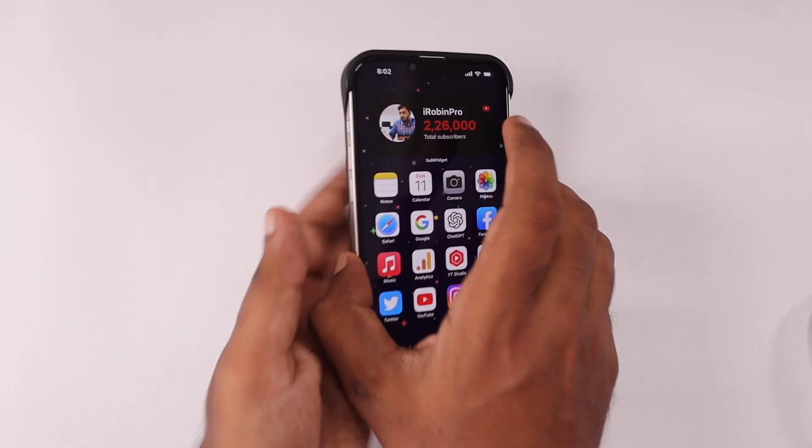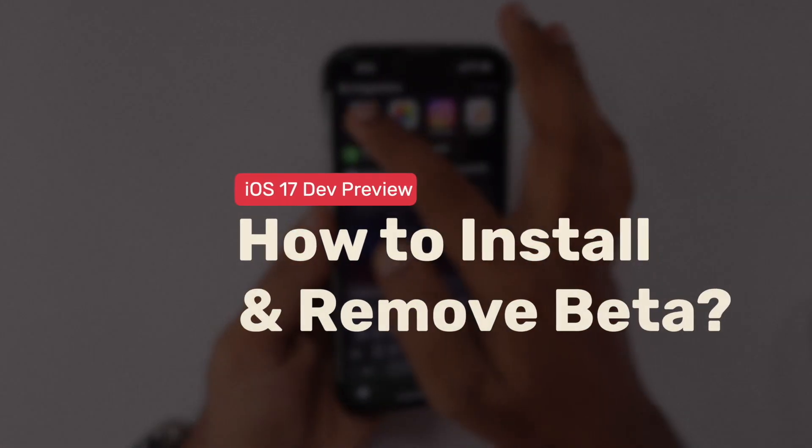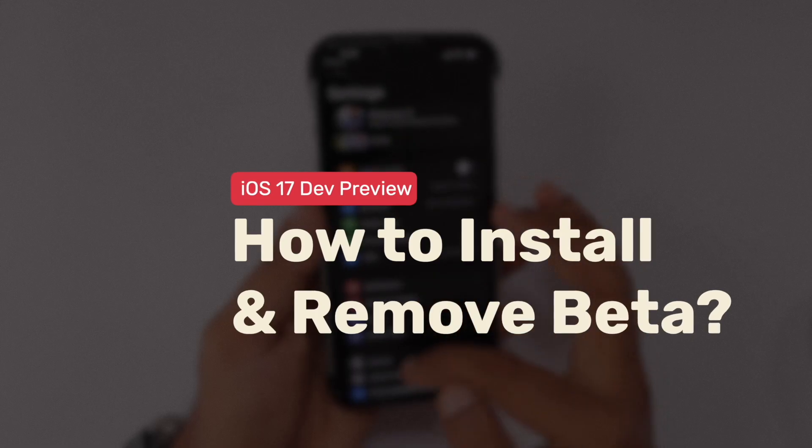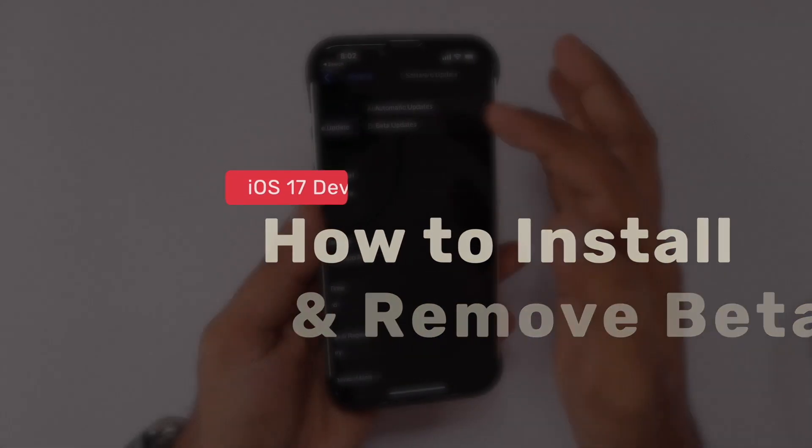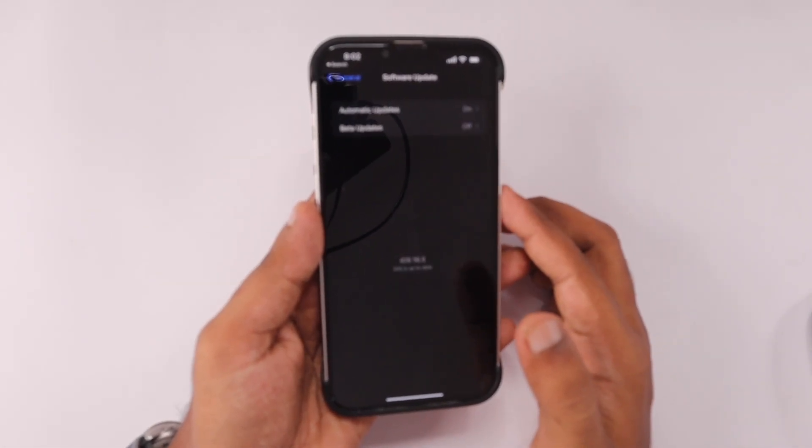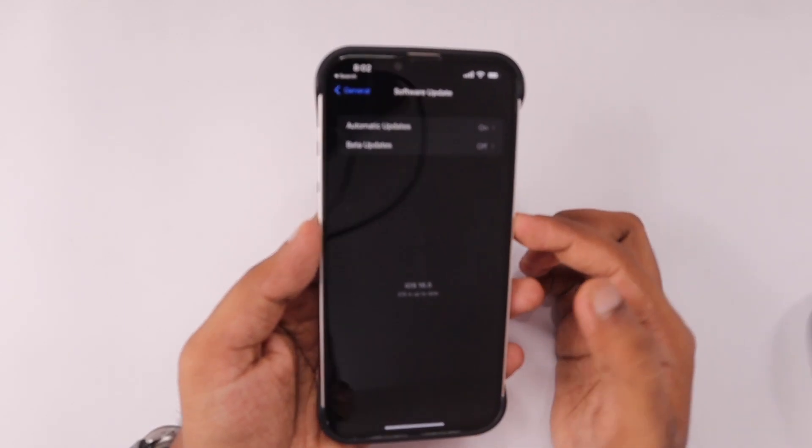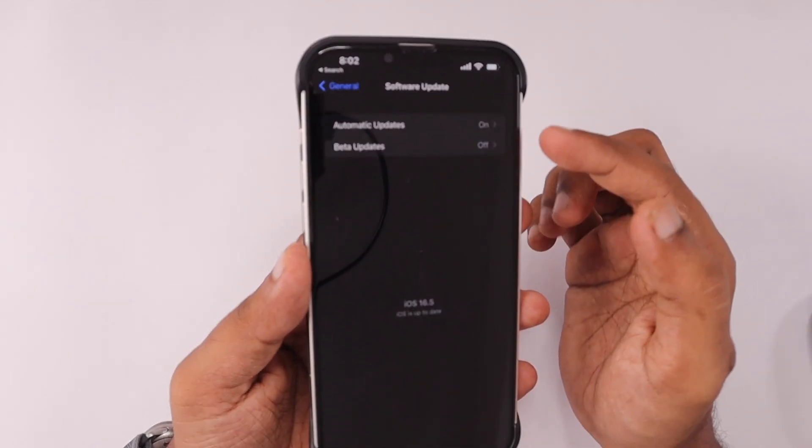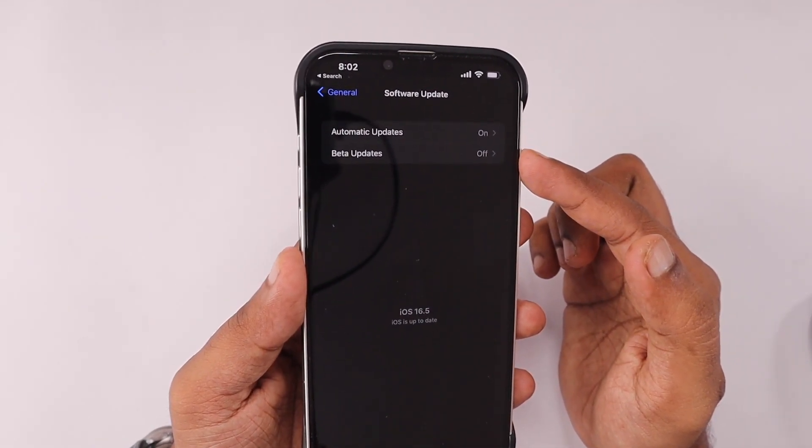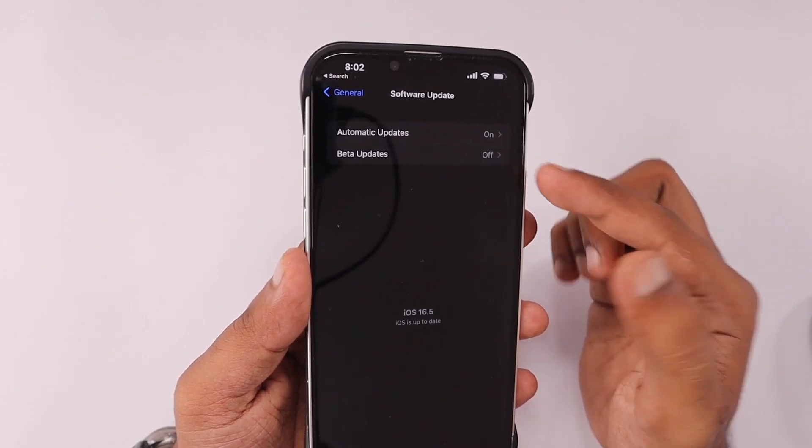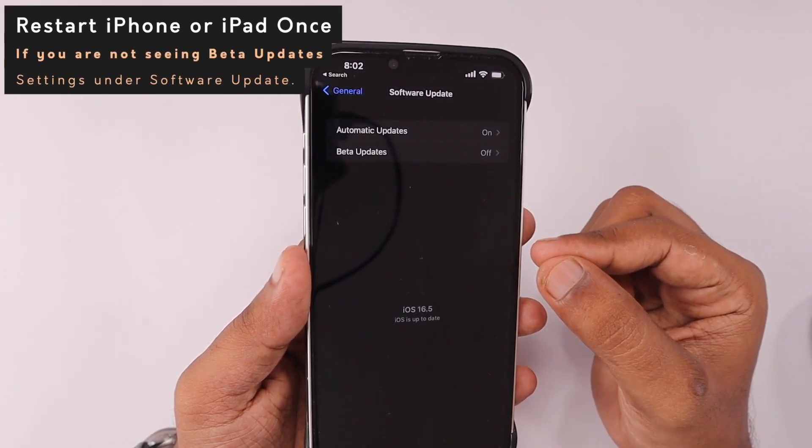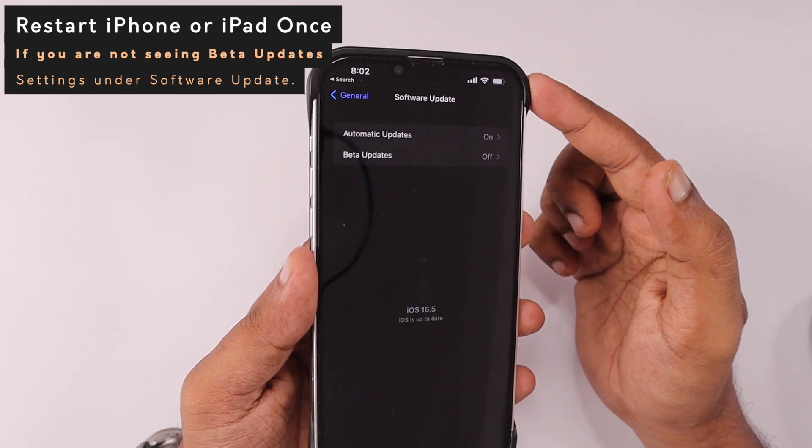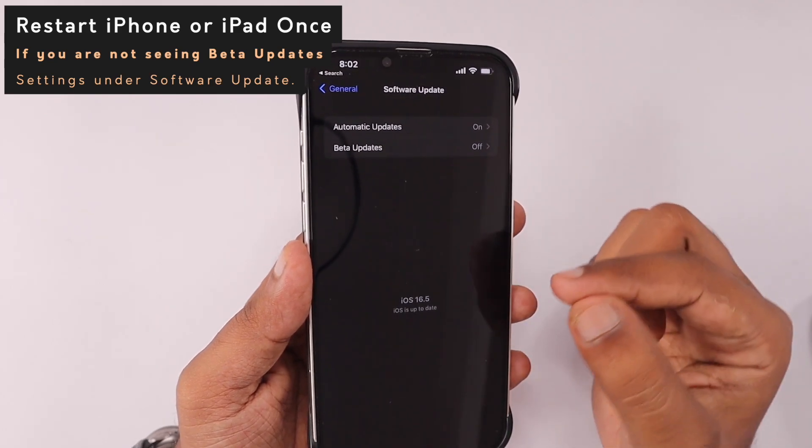Hey guys, in this episode we're going to see how to install and remove iOS 17 developer beta or public beta version on your iPhone or iPad. In Settings, General, Software Update section, by default we only saw automatic updates option. After updating to 16.5, you will also see the beta updates section.